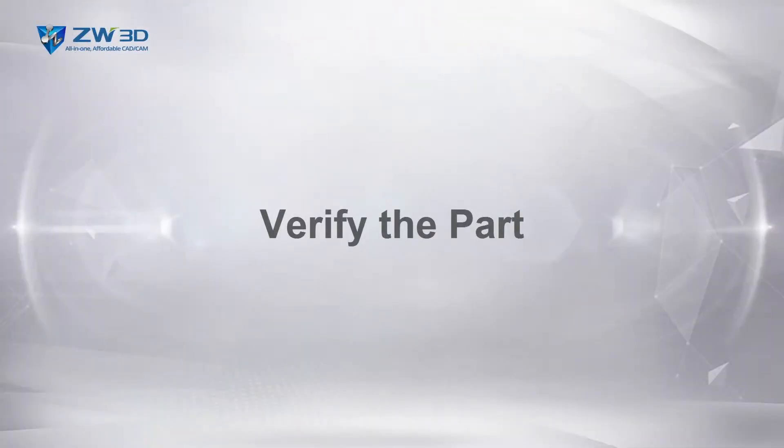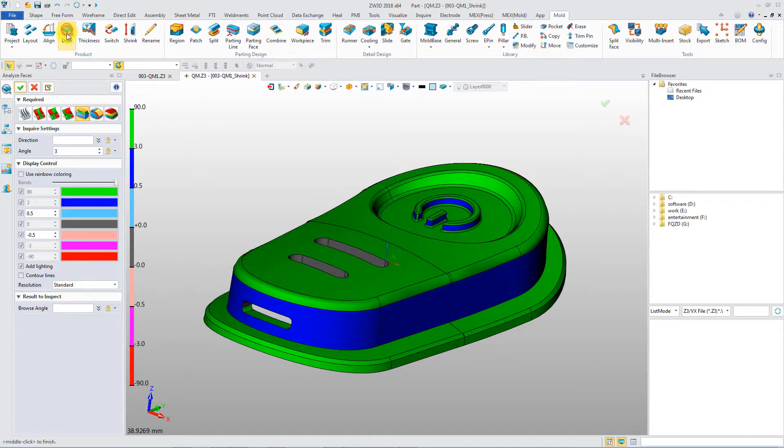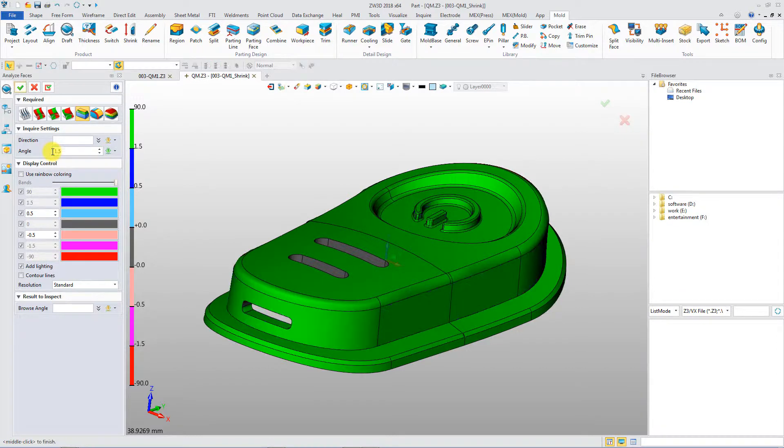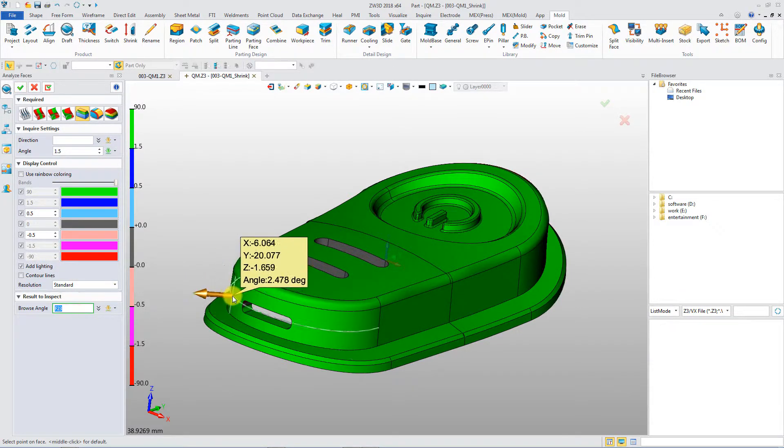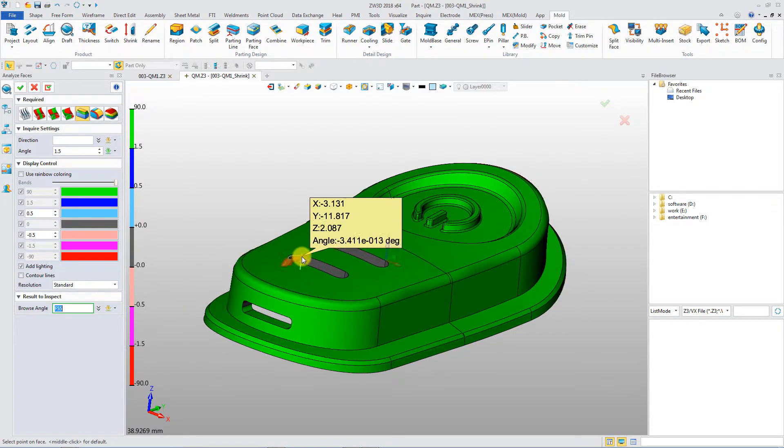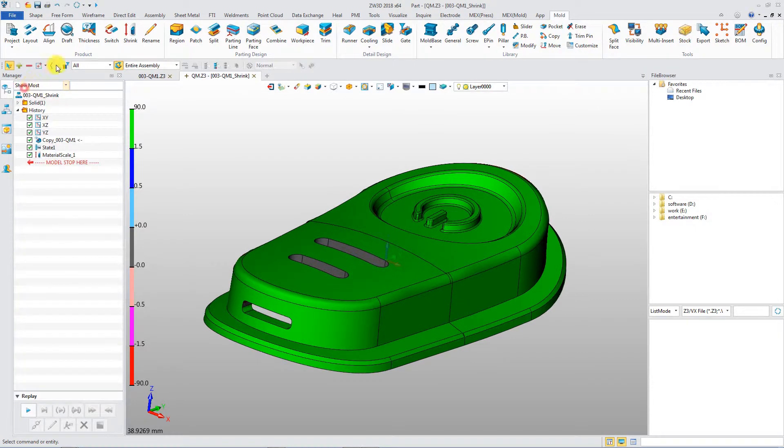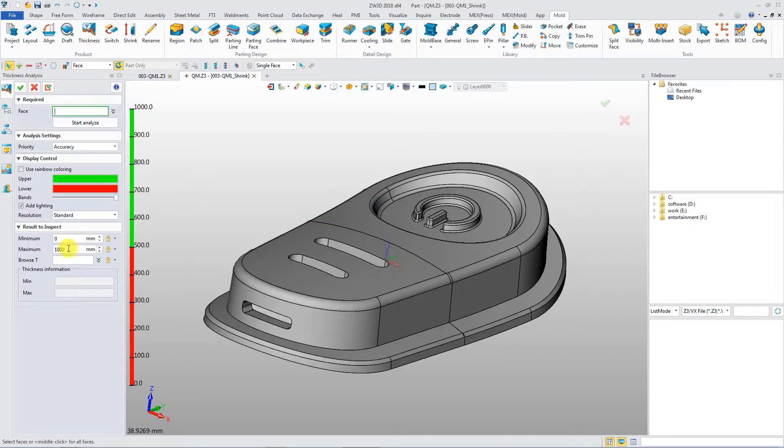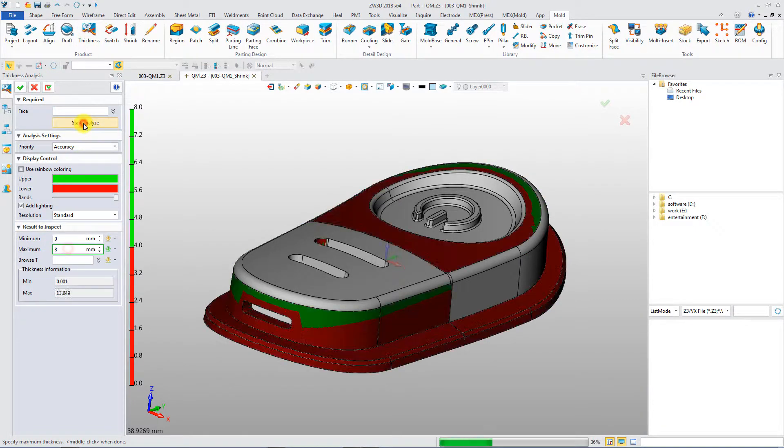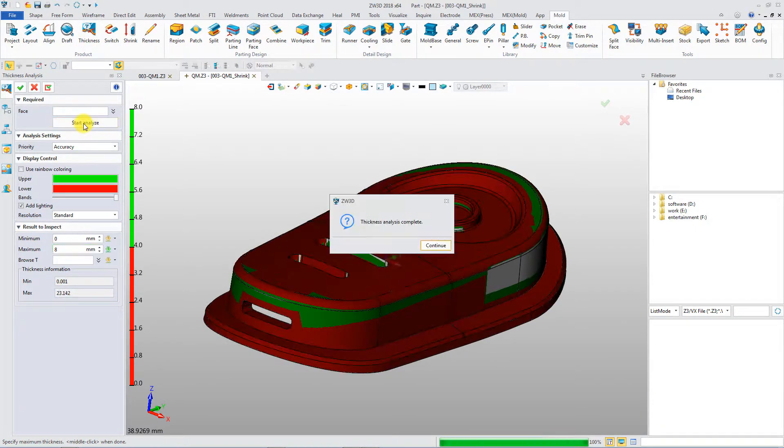Verify the part. Draft Angle Tool helps you to check undercuts. Thickness Analysis verifies the manufacturability of the model.